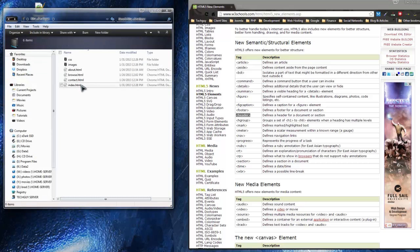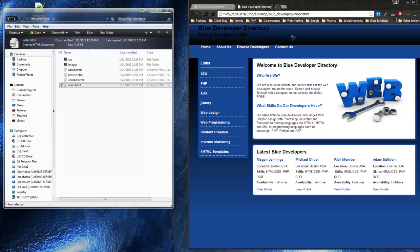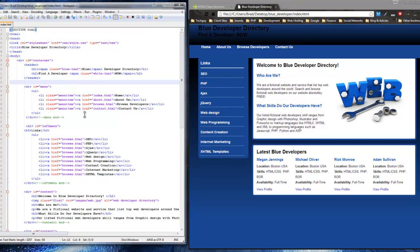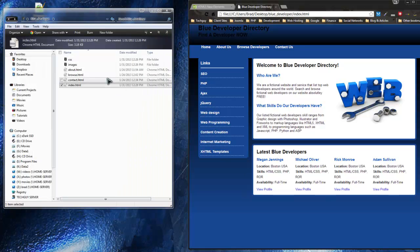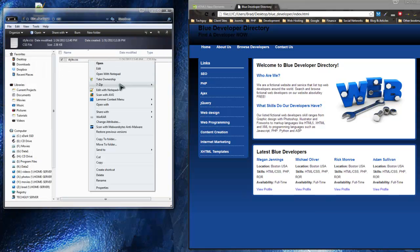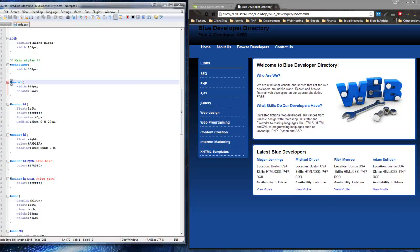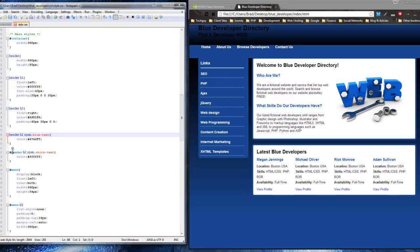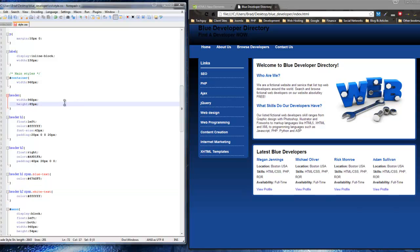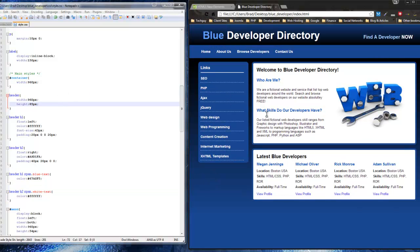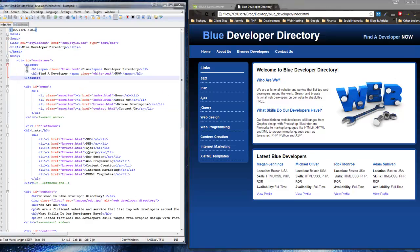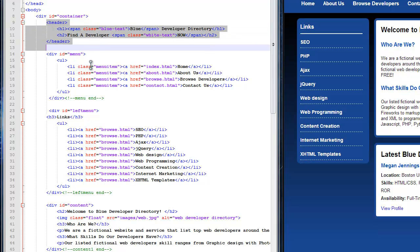If we reload, the header is now a little messed up. The reason is our CSS file is still looking for div#header, but now we just have a header tag. Let's open the CSS file and find the ID of header. All we have to do is remove the hashtag, because we're now calling just the header tag by itself — it doesn't have an ID. Save this, reload, and our header is back.